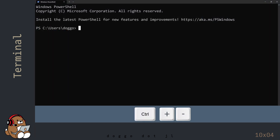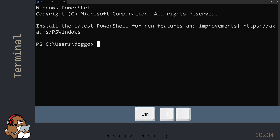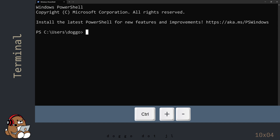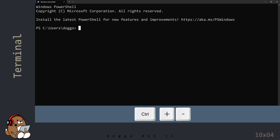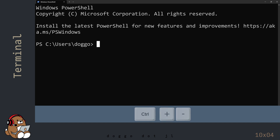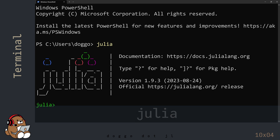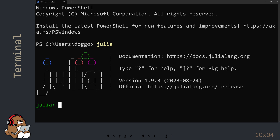You can adjust the size of the text on the screen by using Ctrl-plus or Ctrl-minus. At the prompt, type in Julia and then hit Enter. This should bring up the Julia REPL inside of Windows PowerShell.